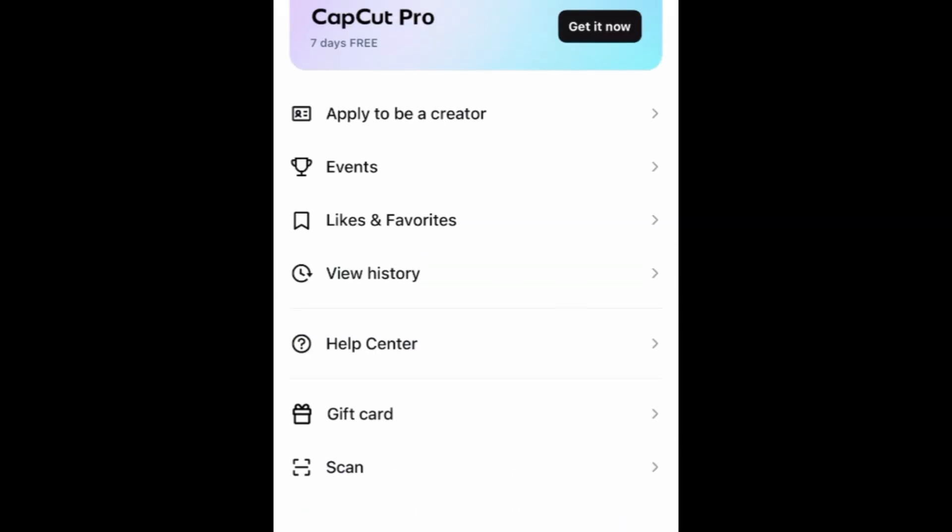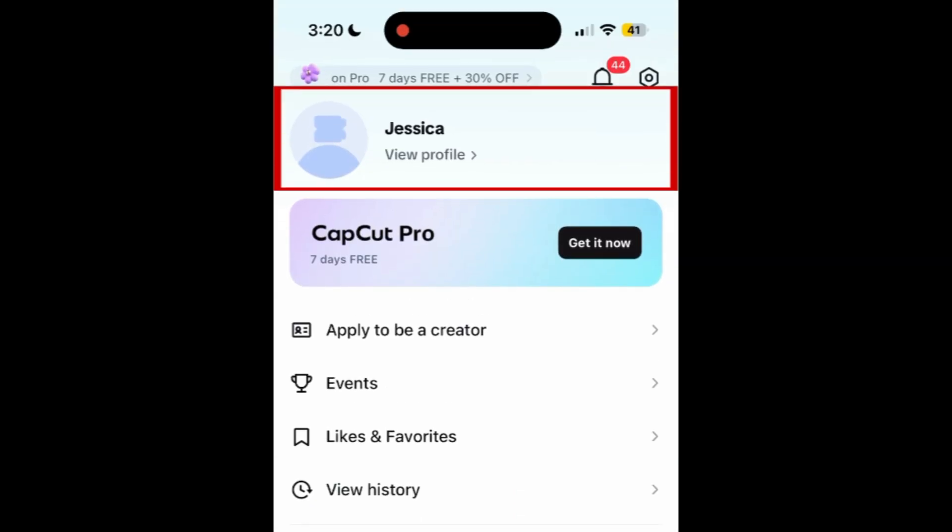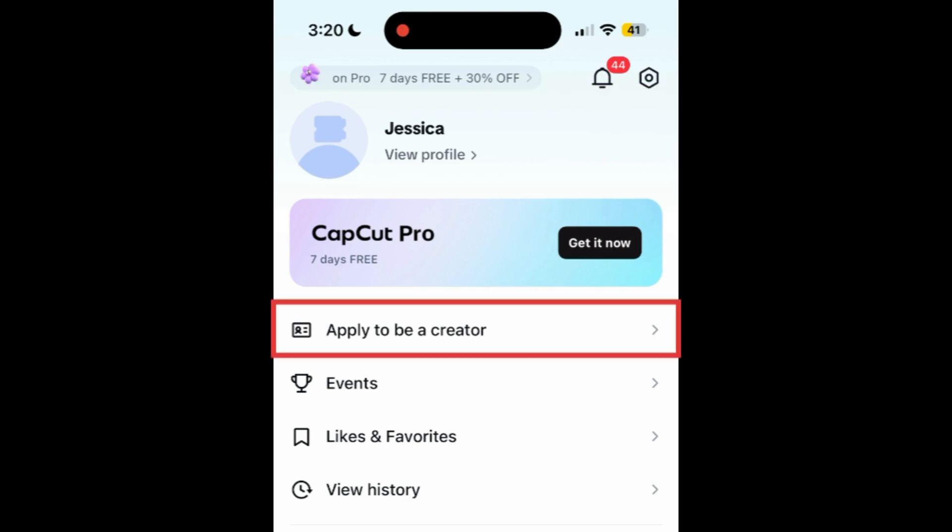Sign in to your CapCut account if you haven't already. Then tap Apply to be a creator.